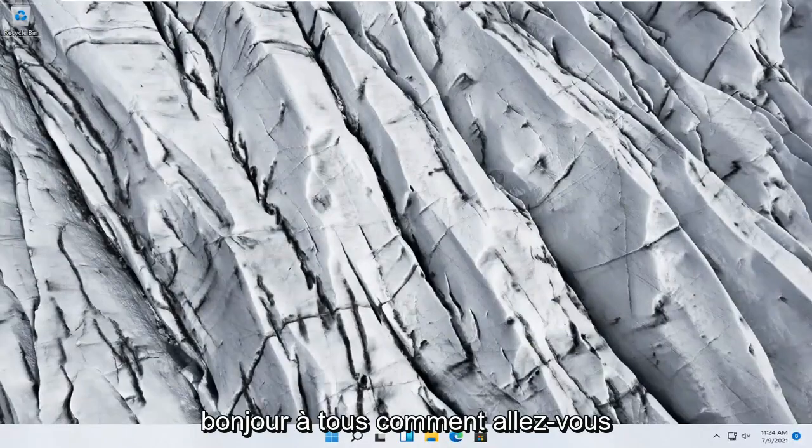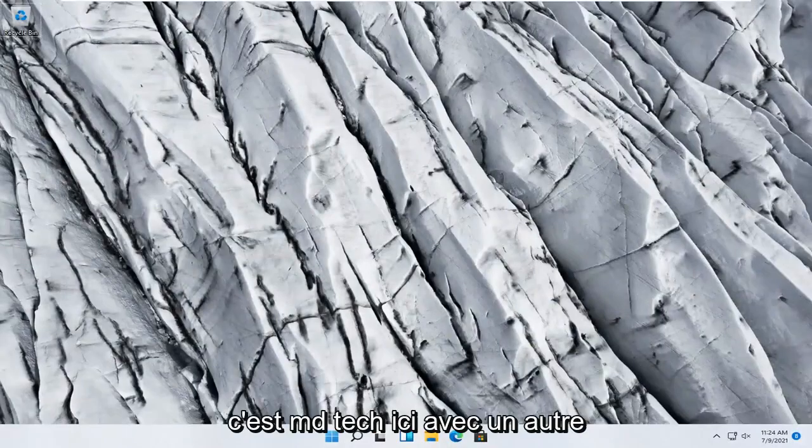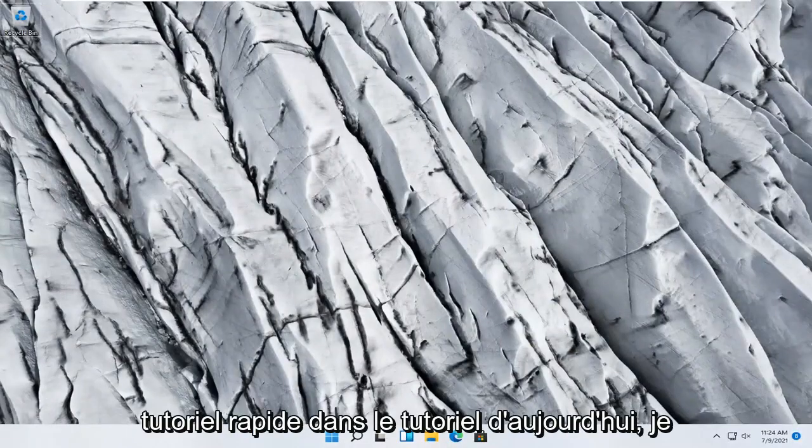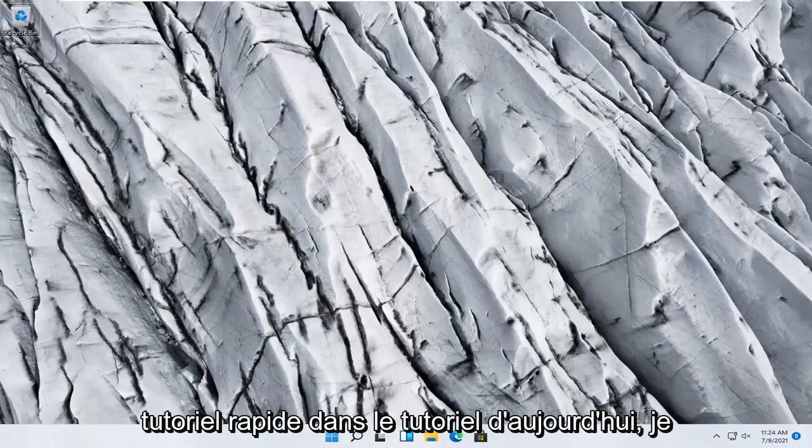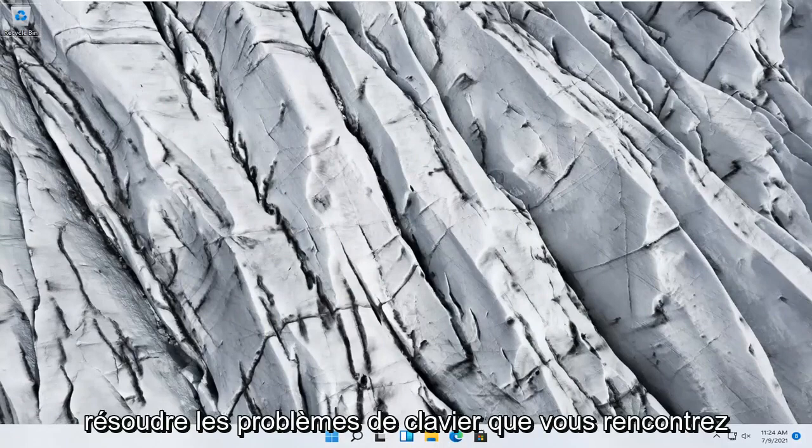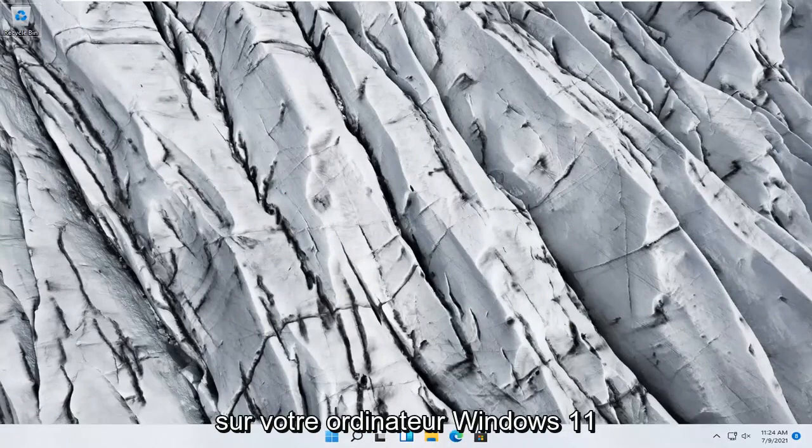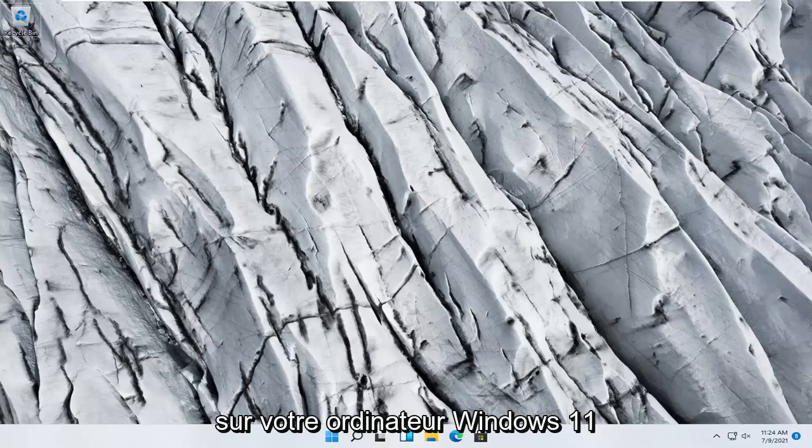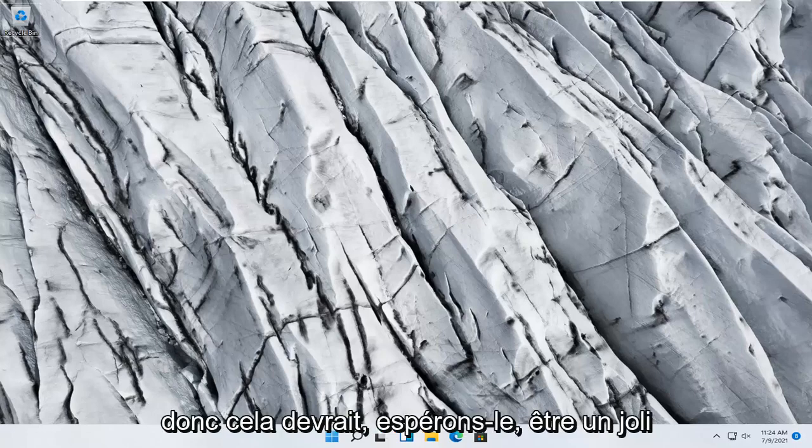Hello everyone, how are you doing? This is MD Tech here with another quick tutorial. In today's tutorial I'm going to show you guys how to go about troubleshooting keyboard problems you have on your Windows 11 computer.